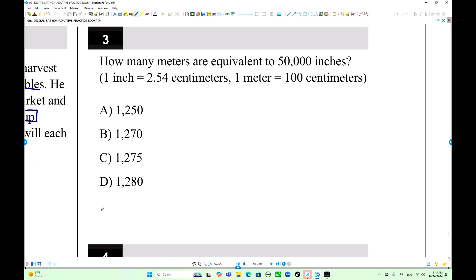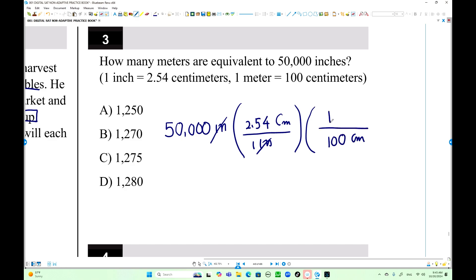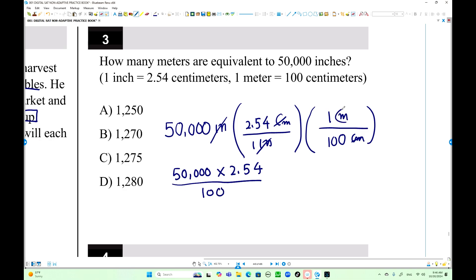Number 3: How many meters are equivalent to 50,000 inches? Use the unit conversion factor. 50,000 inches times 2.54 centimeters per inch — the inches cancel out. Then multiply by 1 meter per 100 centimeters — the centimeters cancel out. So 50,000 times 2.54 divided by 100. Now we have only meters remaining.